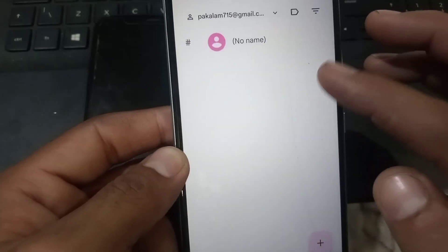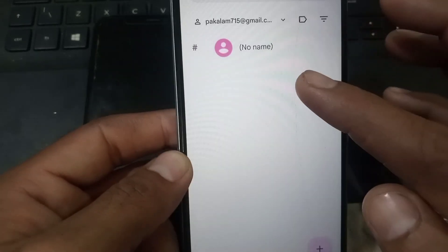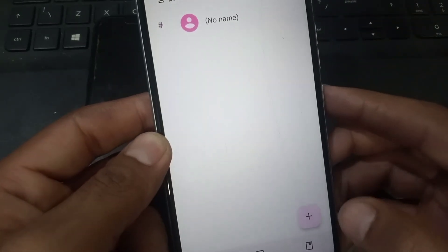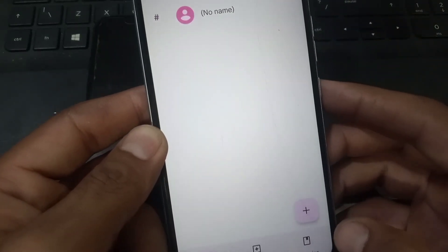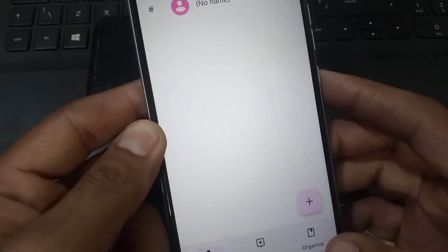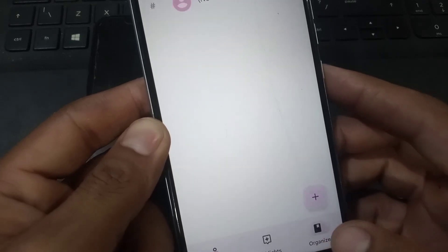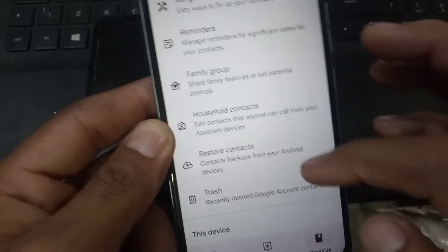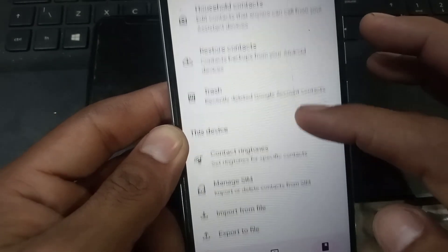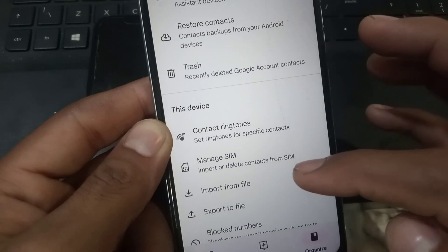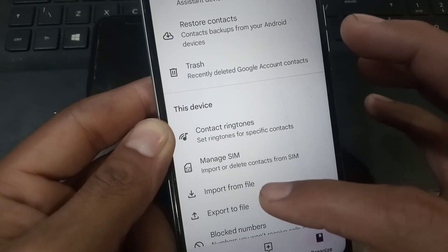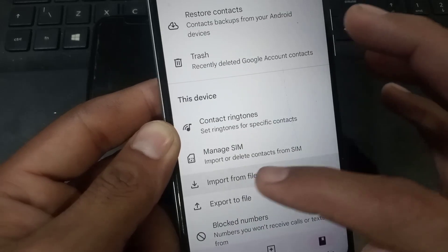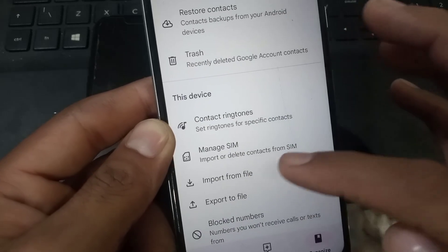You can see it up here on the screen. Now simply tap on here again, tap on it, and scroll up and tap on 'Import from file.'